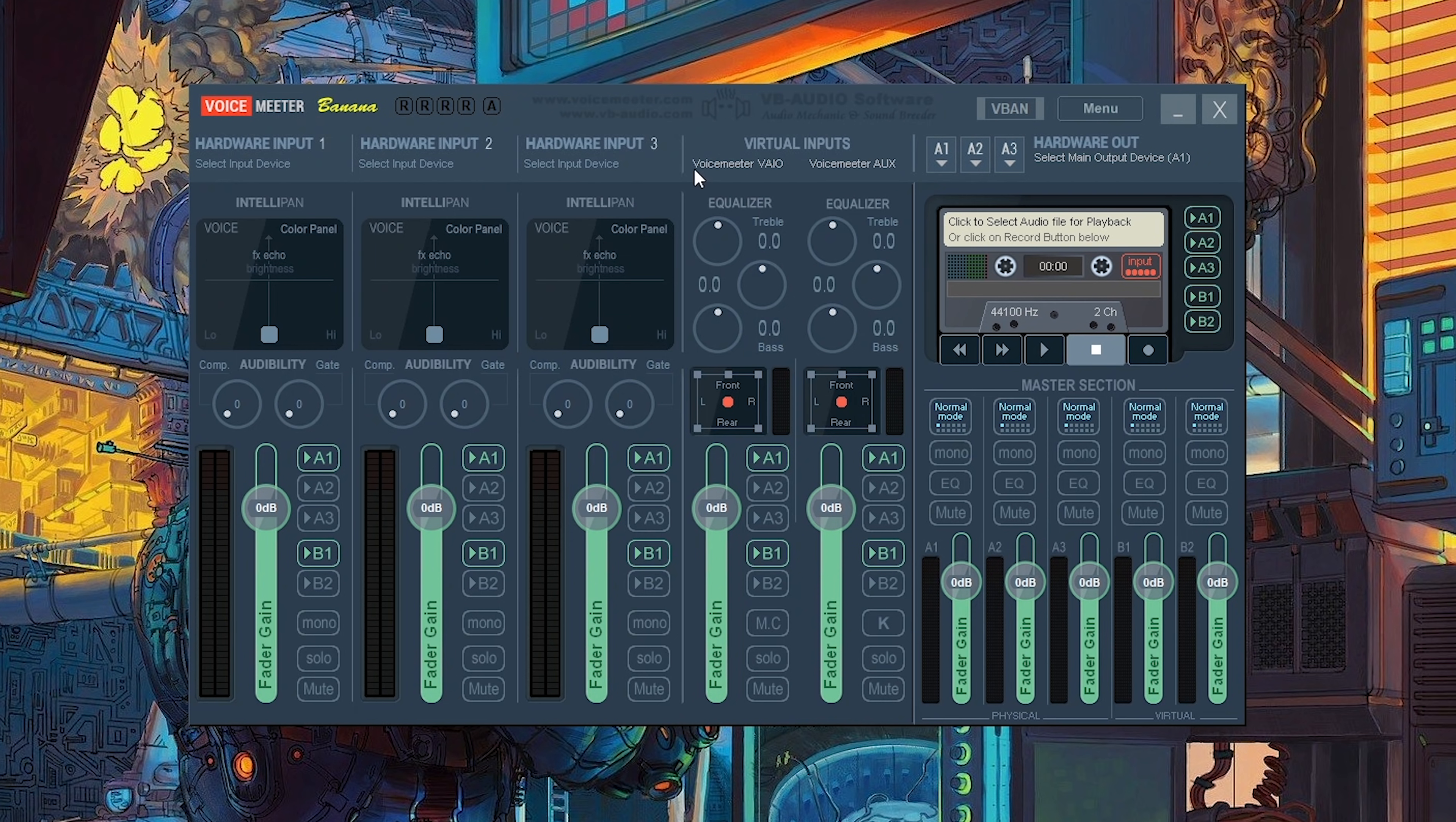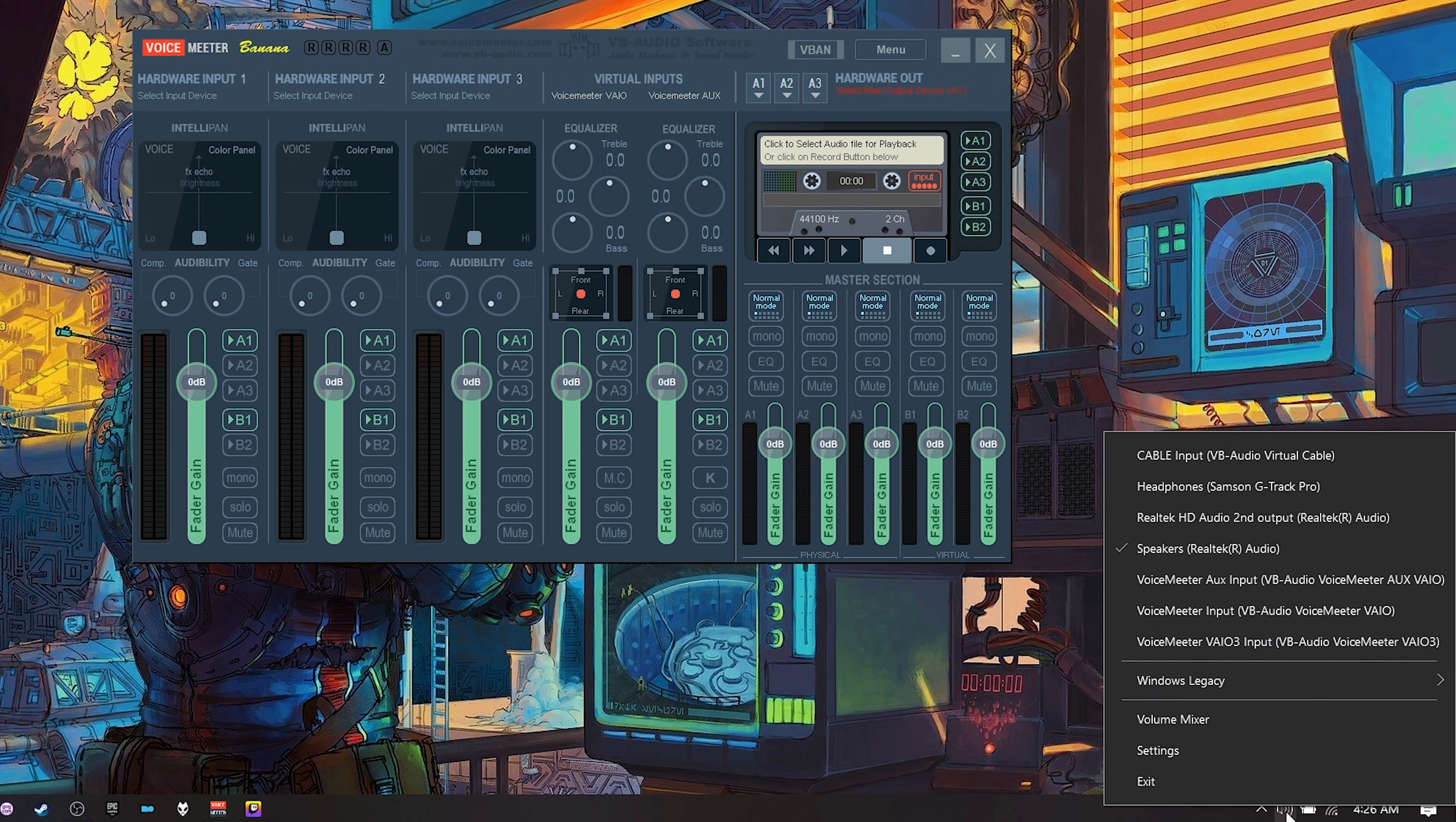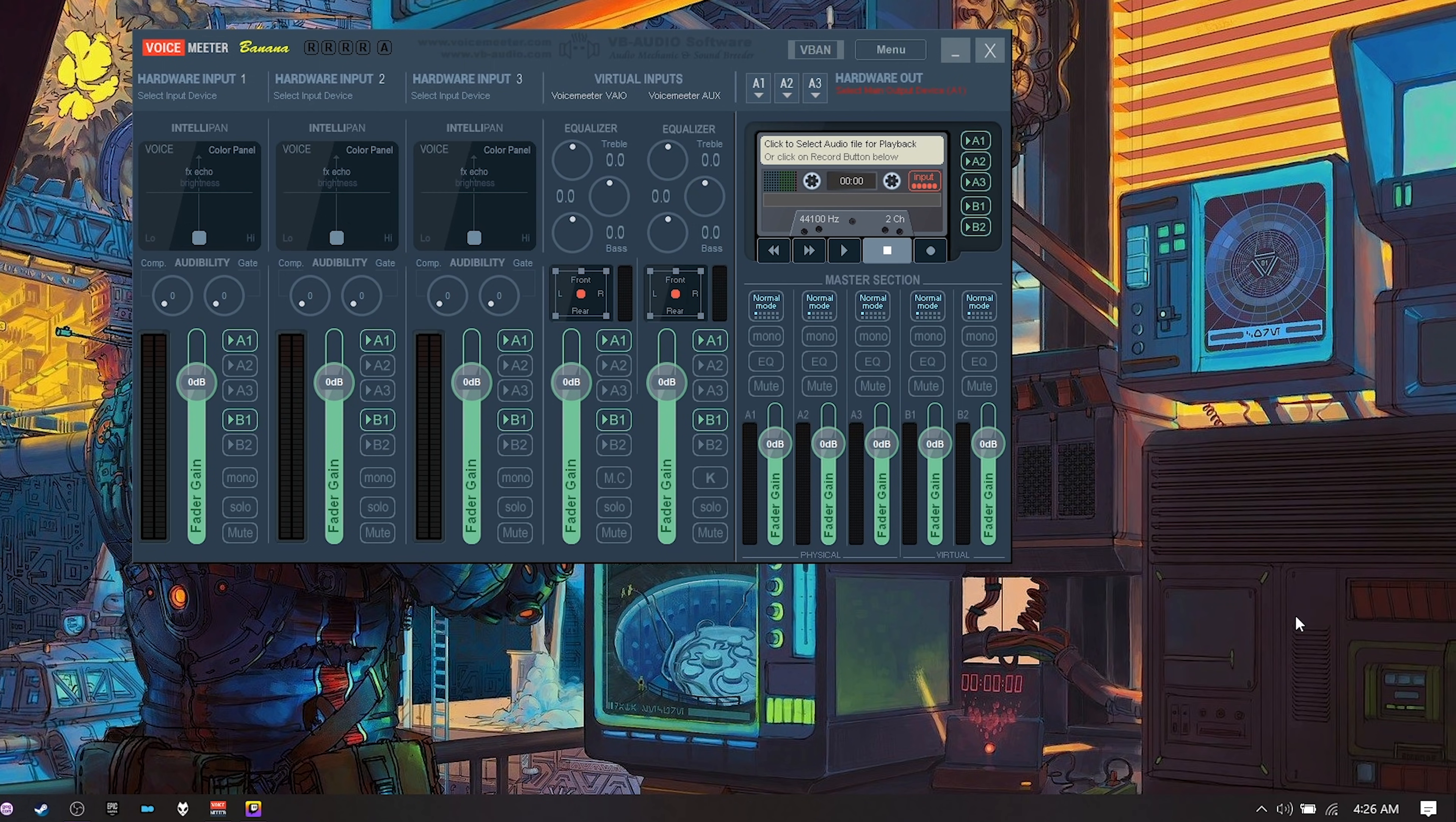So the first thing you want to do is voice meter VAIO. You want to essentially plug up all of your desktop audio into this input. So the easiest way to do that is to right click down here and select your default audio device as voice meter input VAIO.